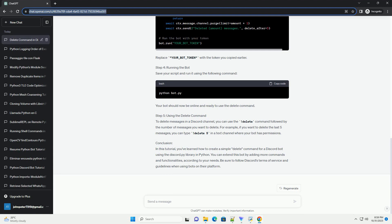Step 2: Installing discord.py. You need to install the discord.py library. Open your terminal and run the following command.